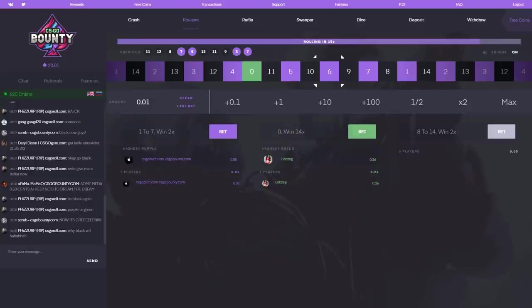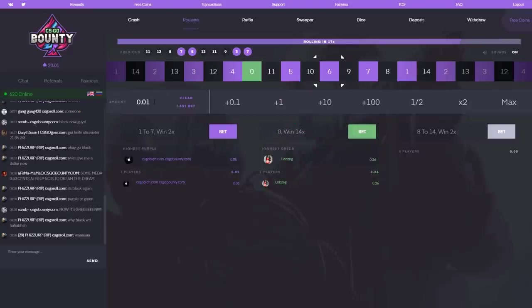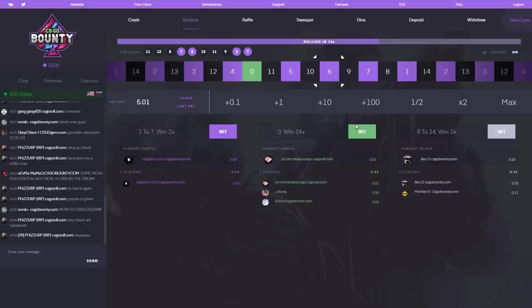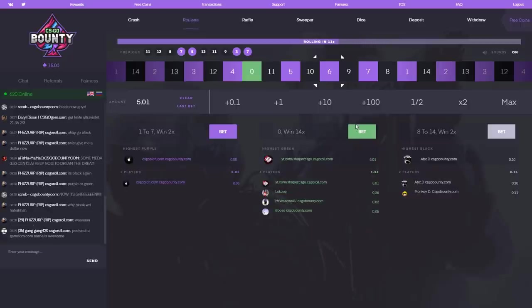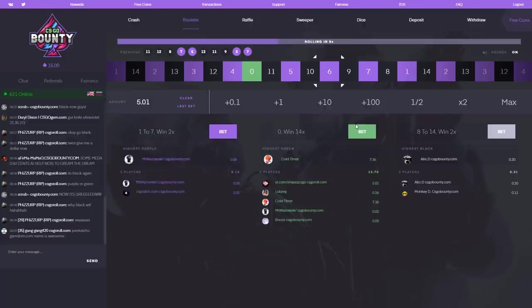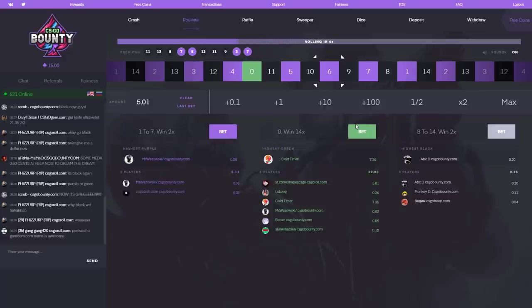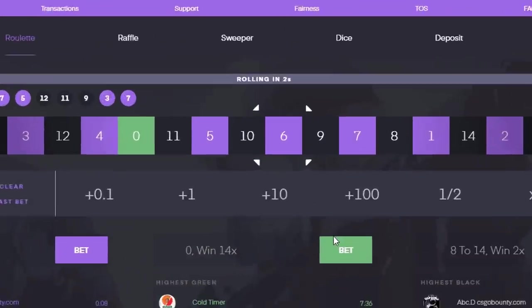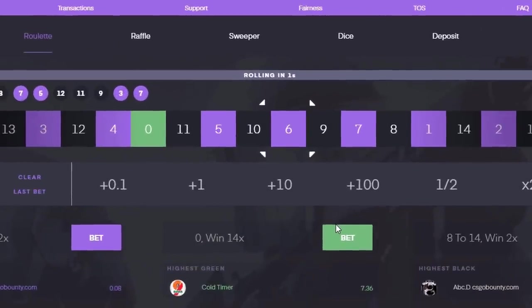So guys, just to end the video, we're going to do five, and then I'm going to cash out. Five dollars on green, five fucking dollars on green. Please, please. This could be 70 dollars. Please be green.